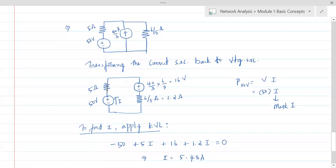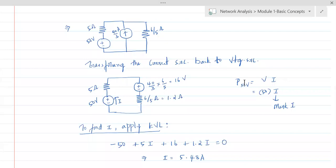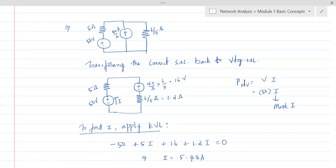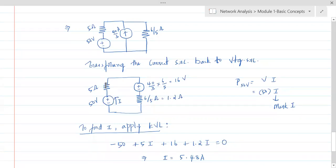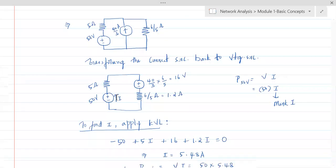R is in series with the source, and the 50 volts is not across the 5 ohm resistor, so you cannot bring in 5 ohms. You cannot use R when finding power delivered by a voltage source or current source. I squared R is only for power dissipated by a resistor. For power delivered by a source, it is always V × I.